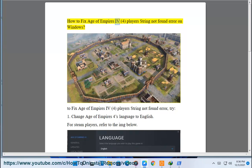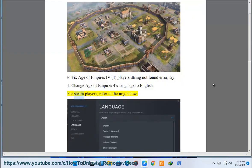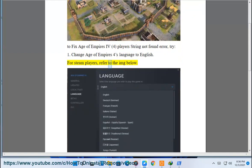How to fix Age of Empires 4 players string not found error on Windows. To fix Age of Empires 4 players string not found error, try 1: Change Age of Empires 4's language to English. For Steam players, refer to the image below.